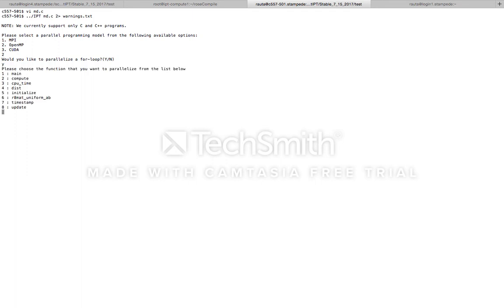Next, IPT presents the user a list of the functions in the serial file that was provided to it. As we know that we are interested in parallelizing the for loop inside the compute function, let's select option number two for compute.